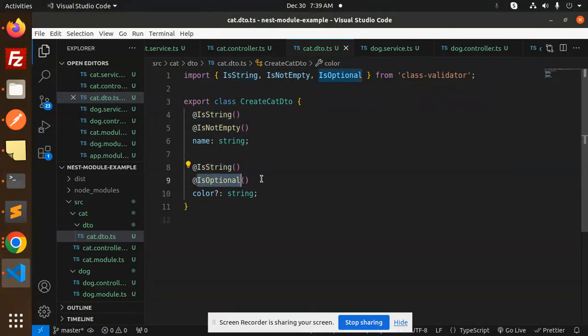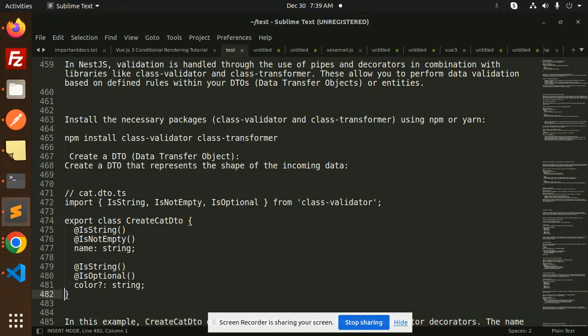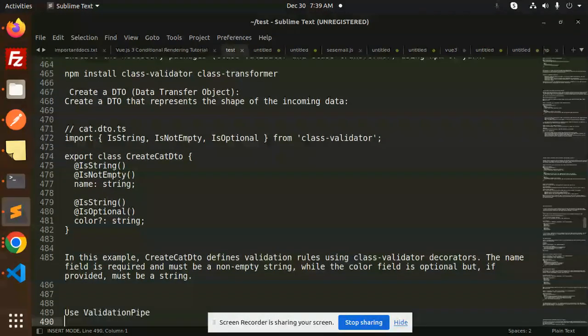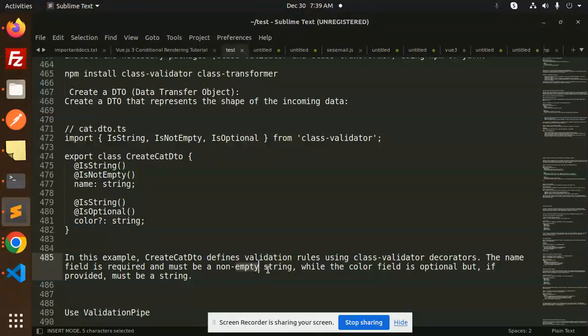In this example, the create DTO defines the validation rules using class-validator decorators. The name field is required and must not be empty, while the color field is optional.